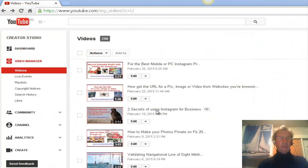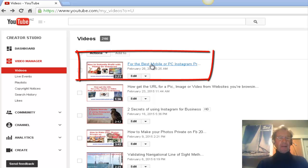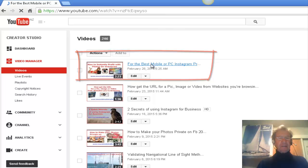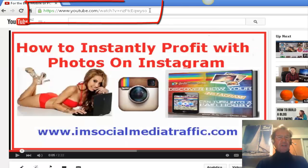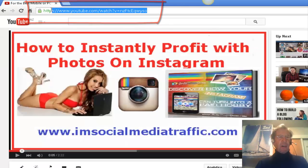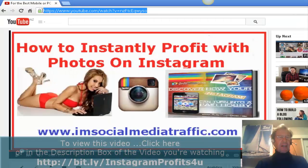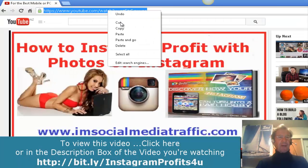I'm at my Video Manager page and from this selection of videos, I'll choose this one as a demonstration. I'll go to the top address bar. Here is the URL which I can highlight and copy and use as I wish.